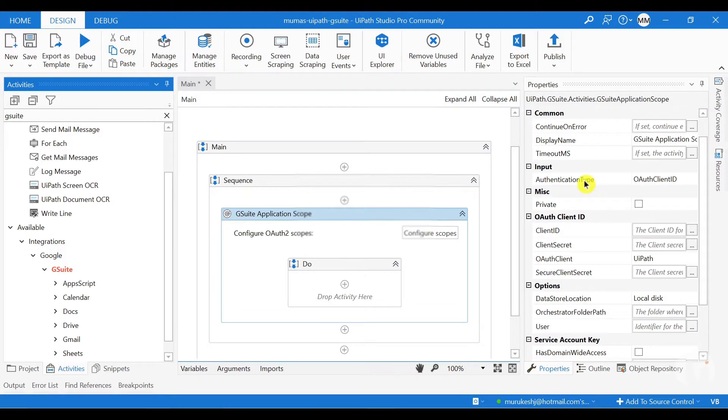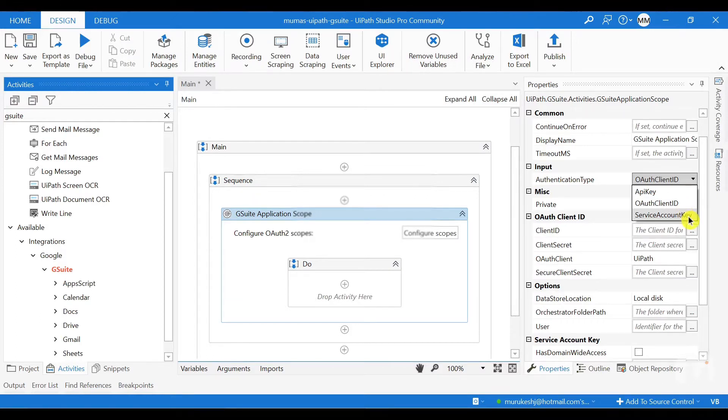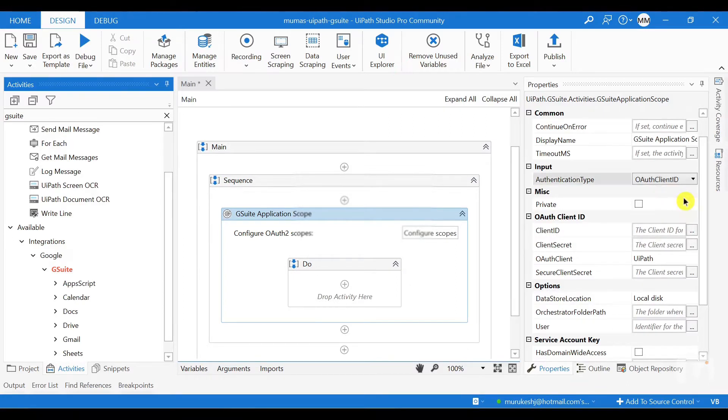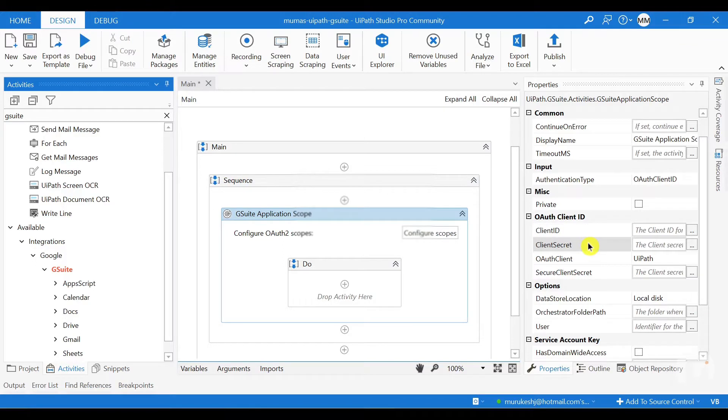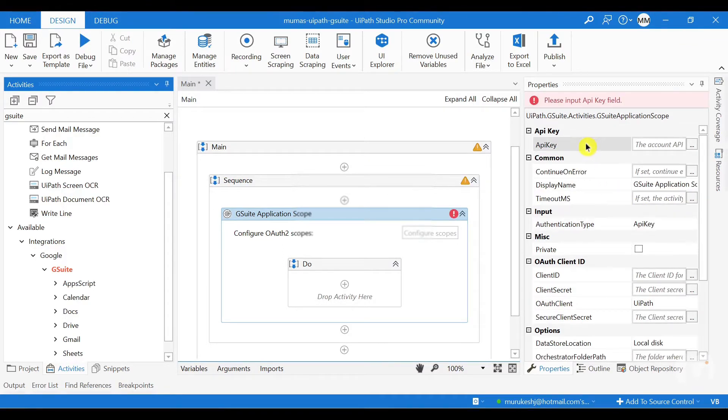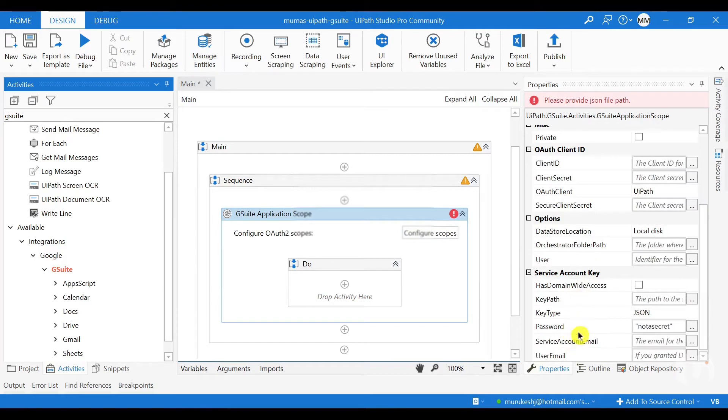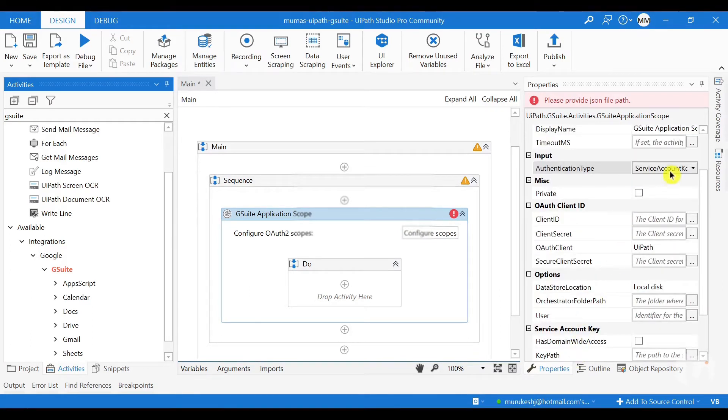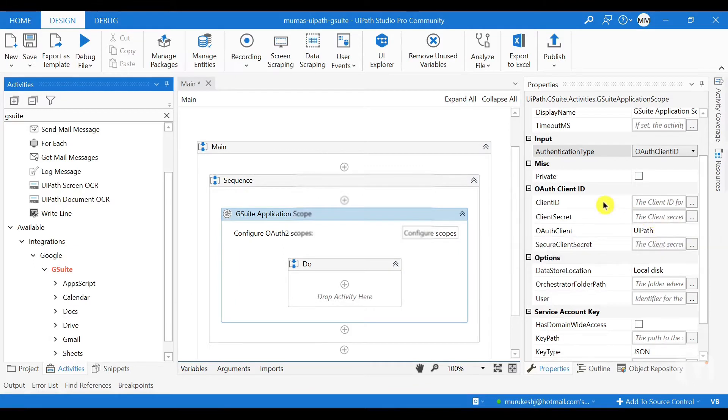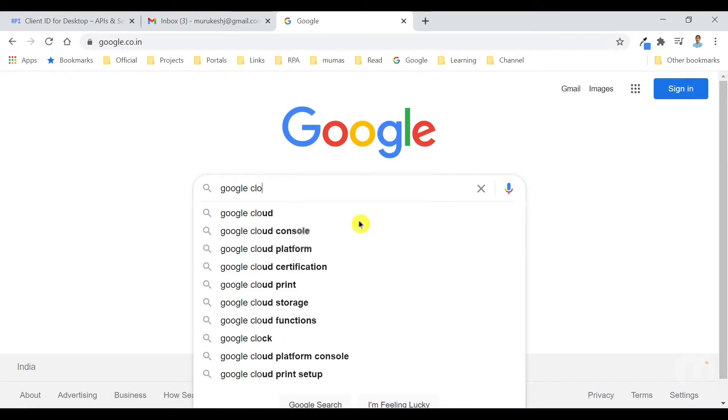So here you have the authentication type. You have the API key authentication or OAuth authentication, service key authentication. So if you select OAuth, you are going to fill in the client ID and client secret. And if you select API key, you have to give the API key here on the top section. And if you are selecting the service account key, then you have to fill in the respective service account information here. So in our case, the OAuth is being used. So I'm going to just select the OAuth ID here and then I'm going to fill in the client ID and client secret from my Google Cloud console.